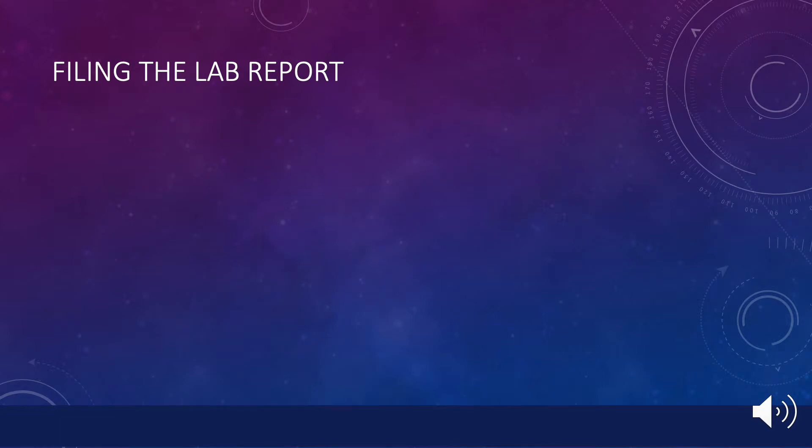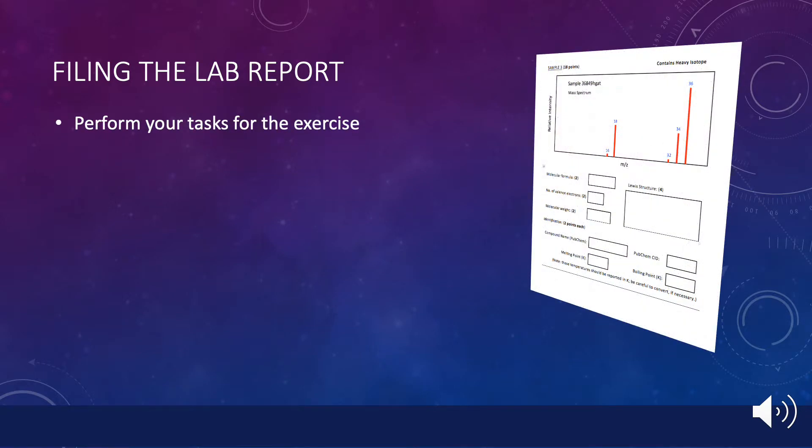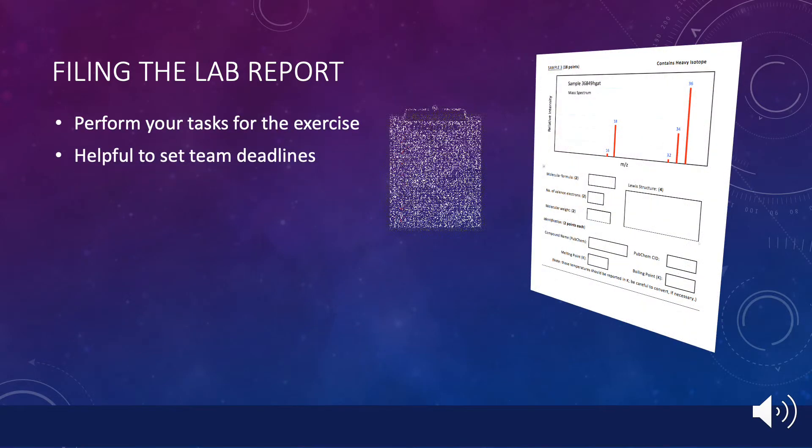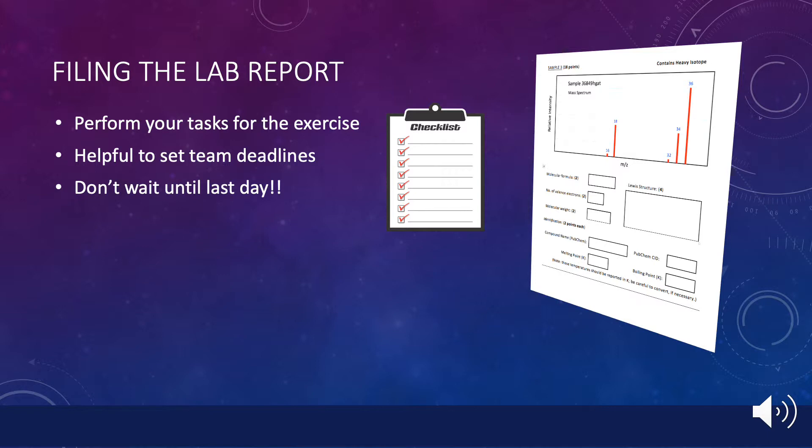During the execution of the lab tasks, you will be busy carrying out your part of the assignment. Your only responsibility as team captain might be to set deadlines by which the team members should plan to complete their portions of the assignment. A common mistake is to wait until the day the lab report is due to perform the analysis. This may not leave enough time for your team to finish its work. When the lab report worksheet is completed and everyone on the team has had a chance to review it, you are responsible for submitting the report through the Blackboard assignment.